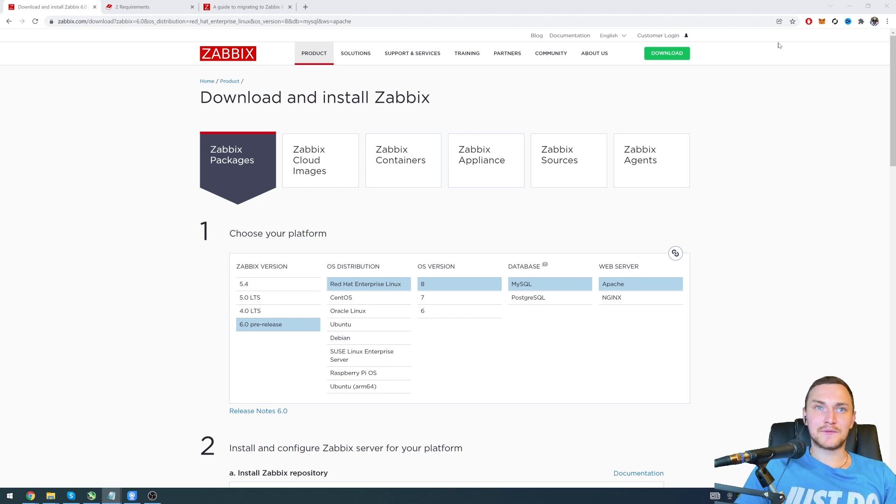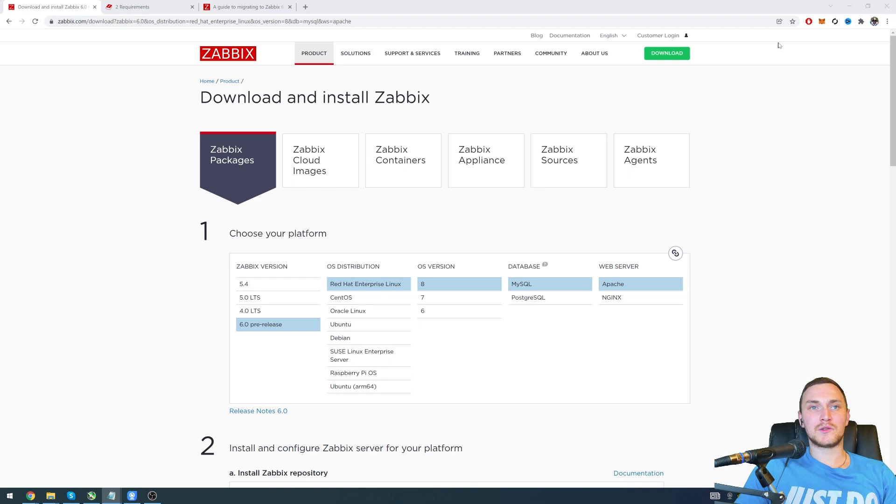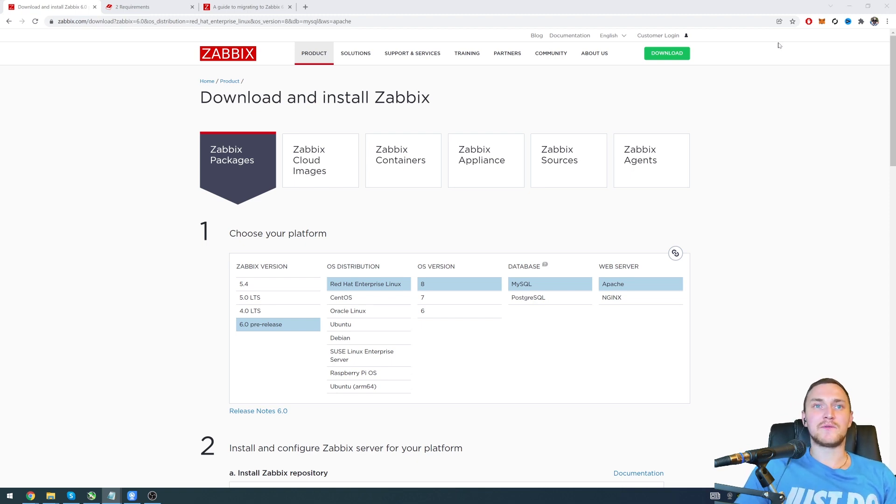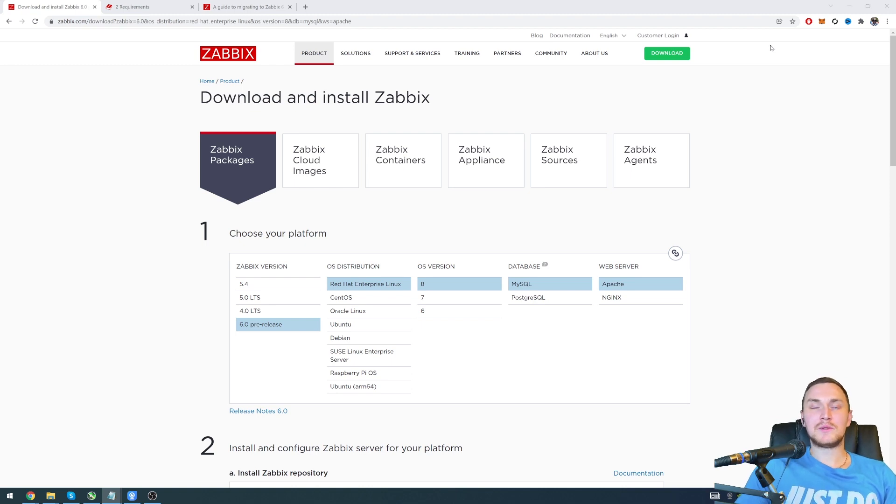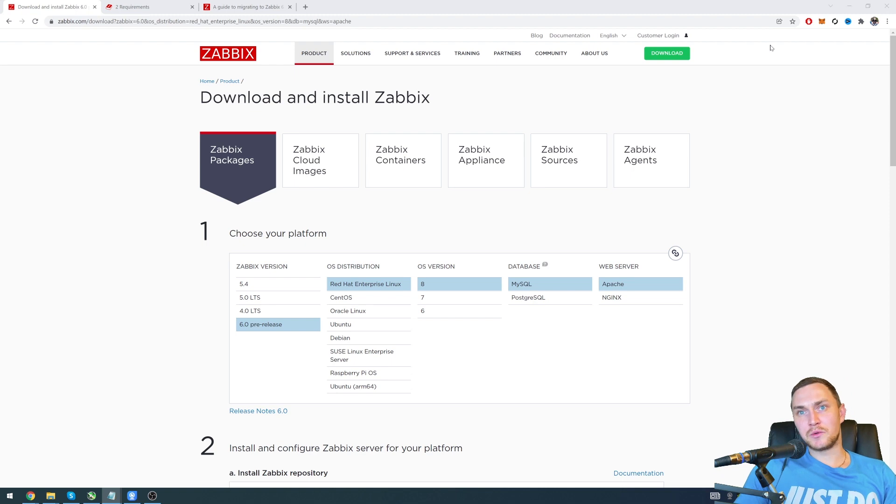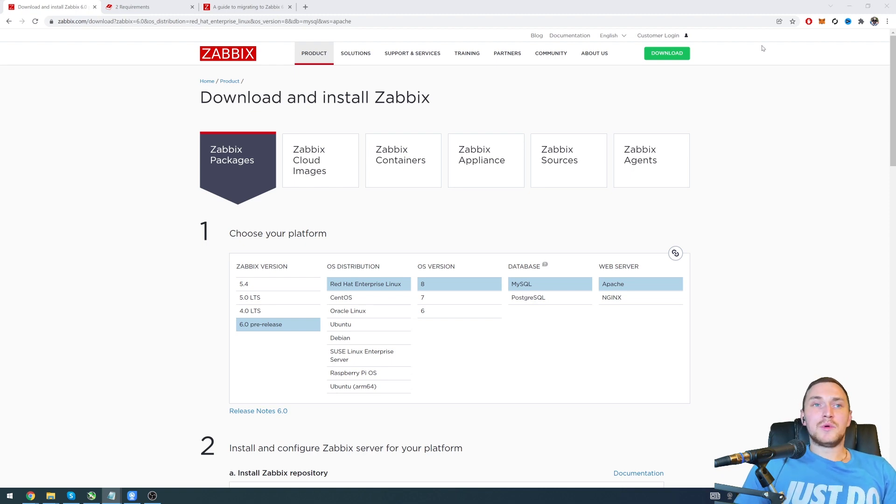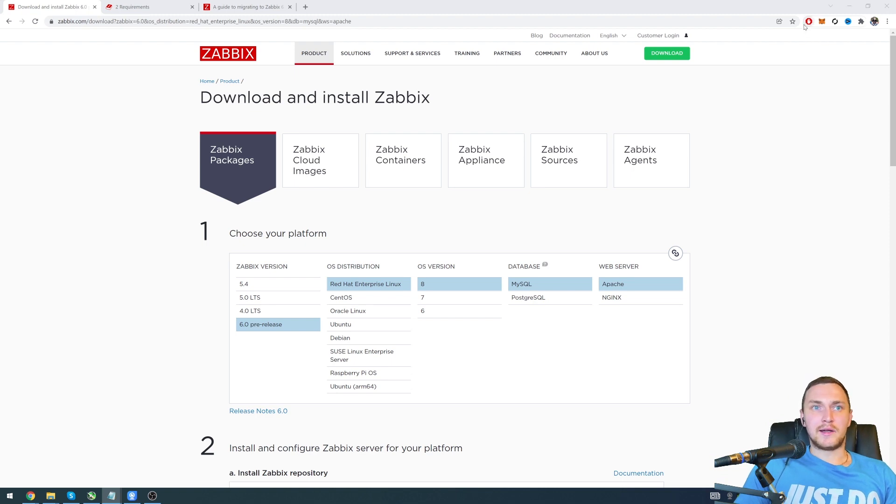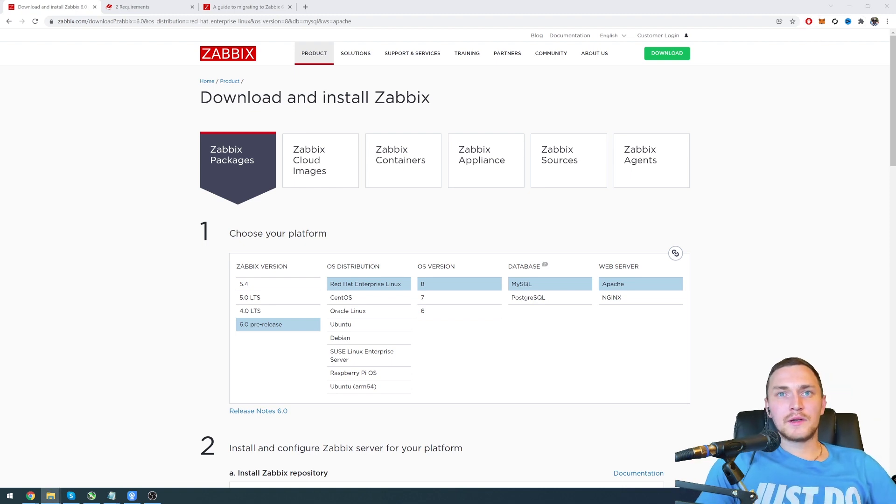This means it will be supported for the next five years. Right now we have Zabbix 5.4, before that we had Zabbix 5.2, and the previous LTS version was 5.0, which was pretty a long time ago, which leads us to one simple thing that we need to keep in mind.